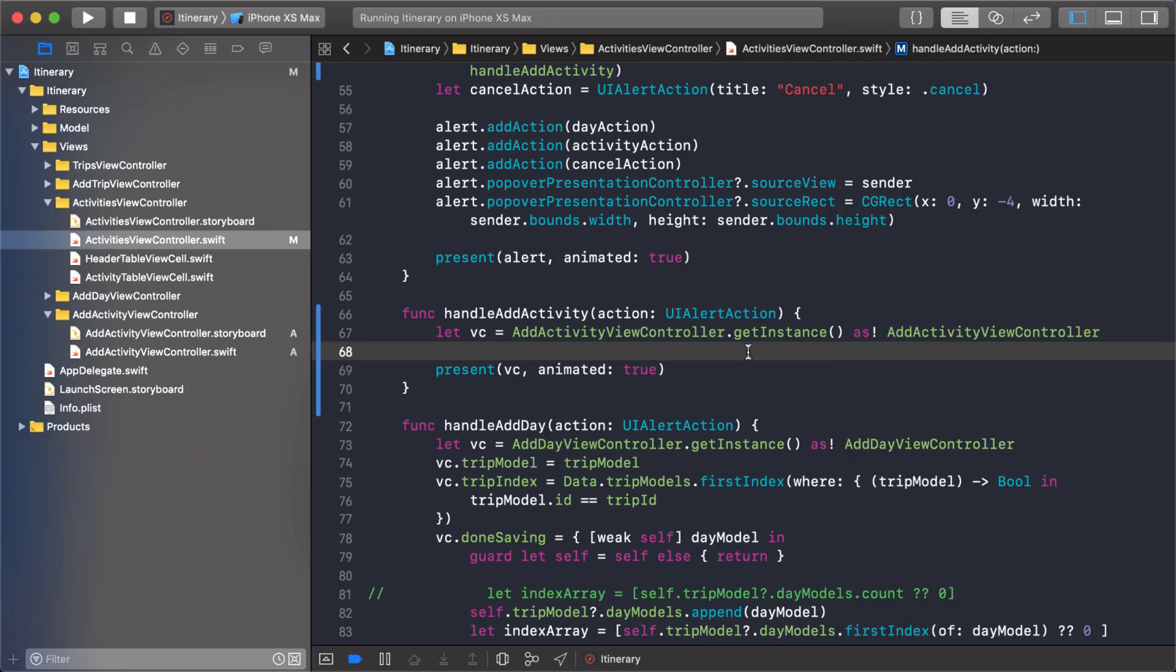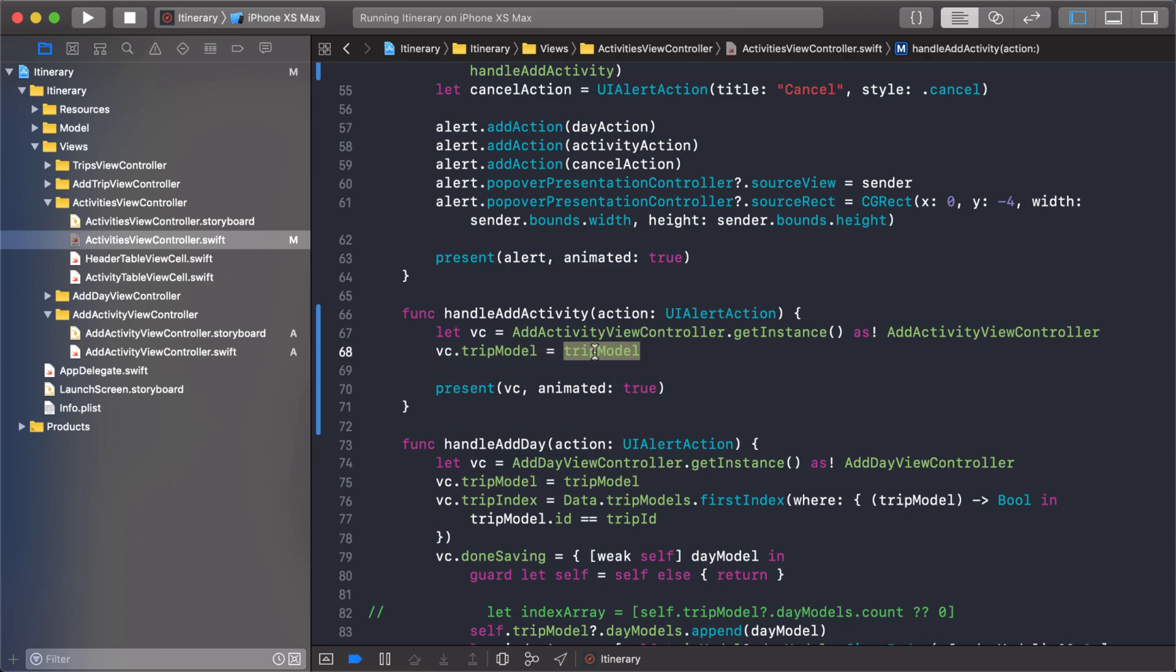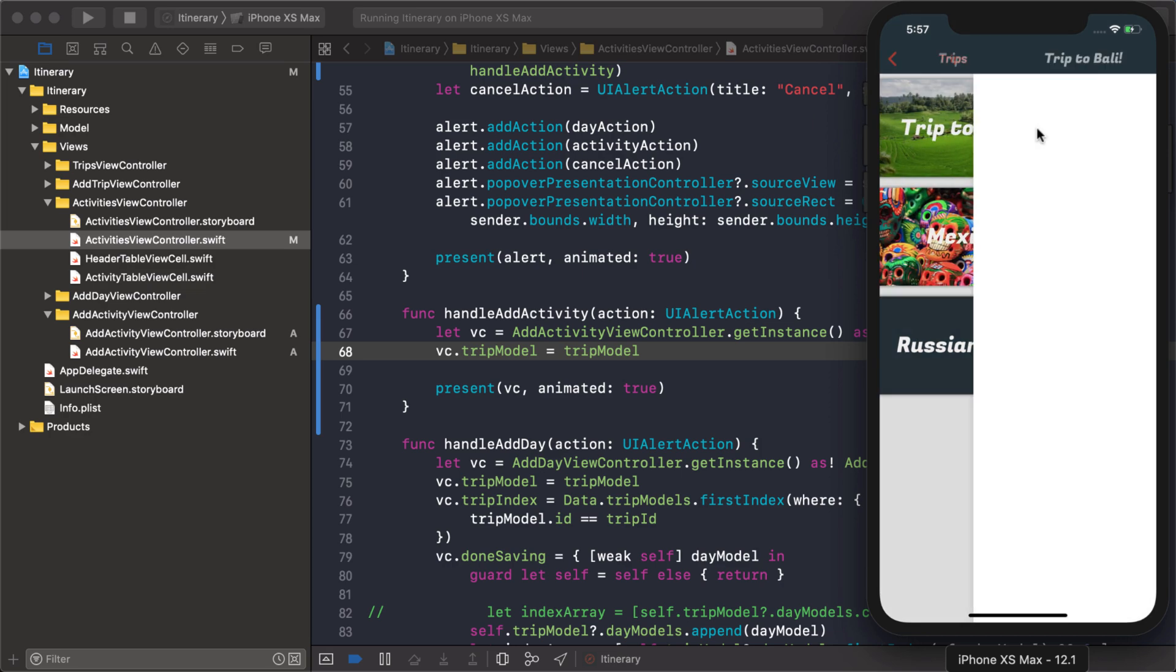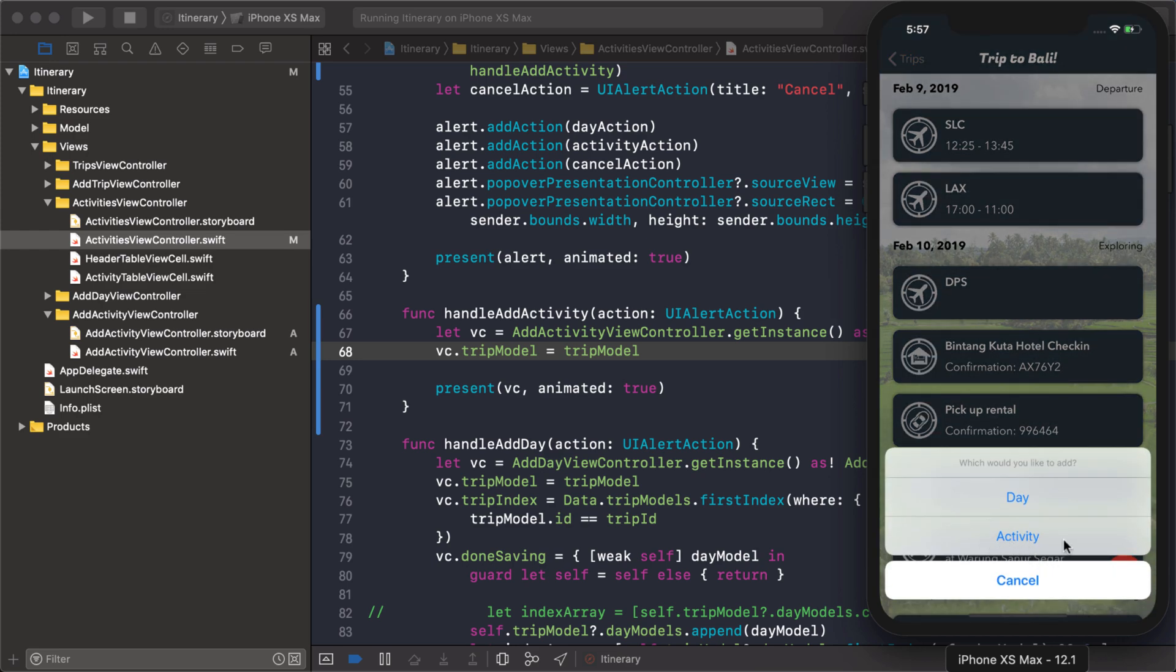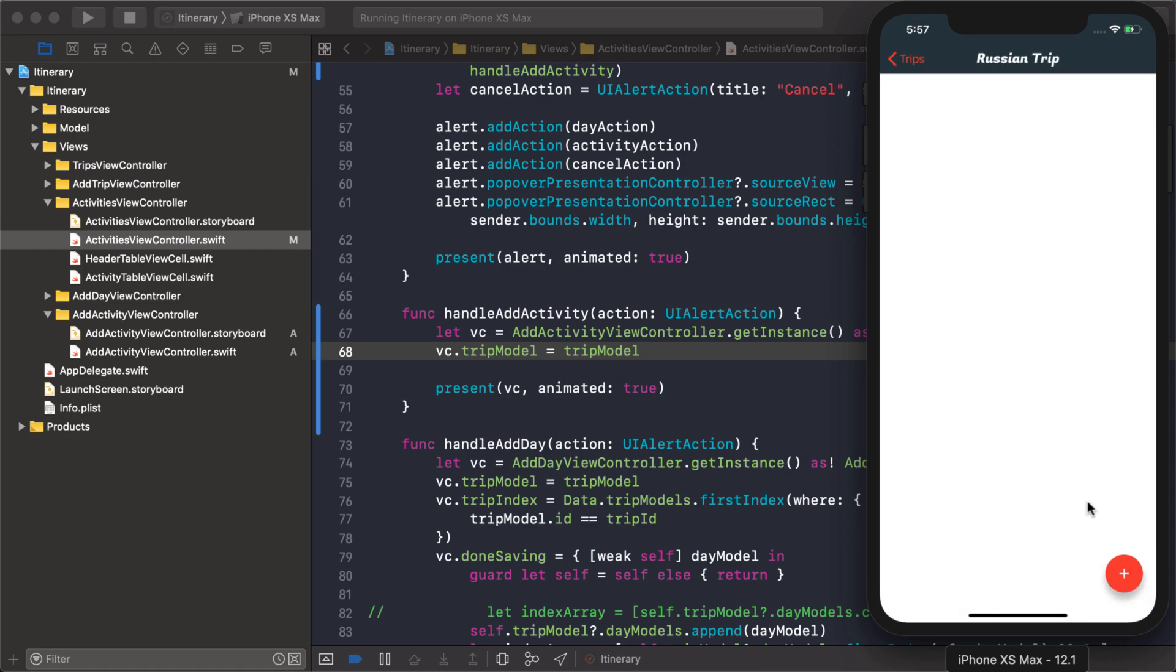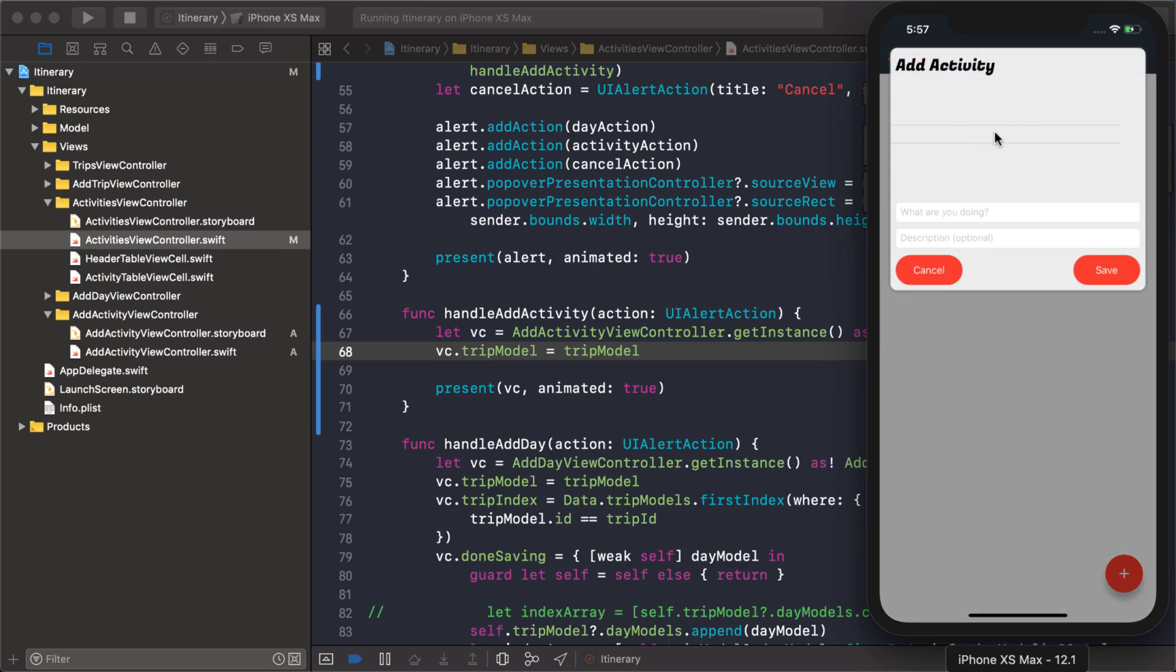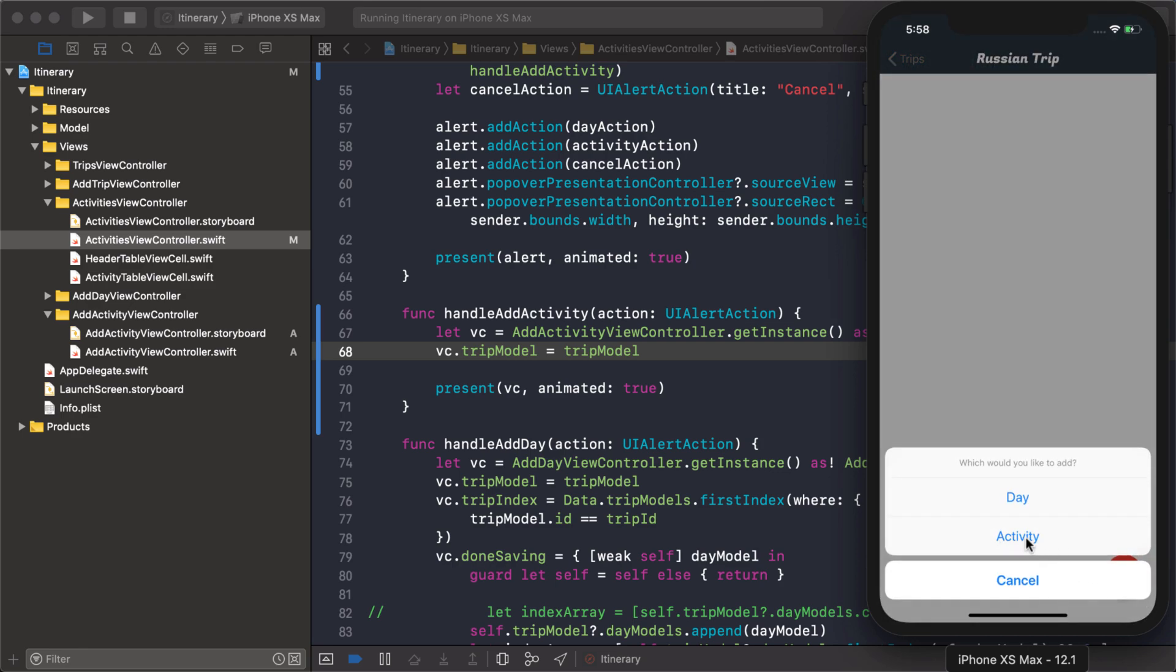Now we want to populate that picker view so we're going to have to set the trip model. If we go into trip to Bali that already has days added so when we add an activity we have days that we can add activities to. But if we go to the Russian trip, add activity doesn't really make sense here because there will never be any days in it until the person adds days first. So what I want to do is I want to disable that option until there are days available.